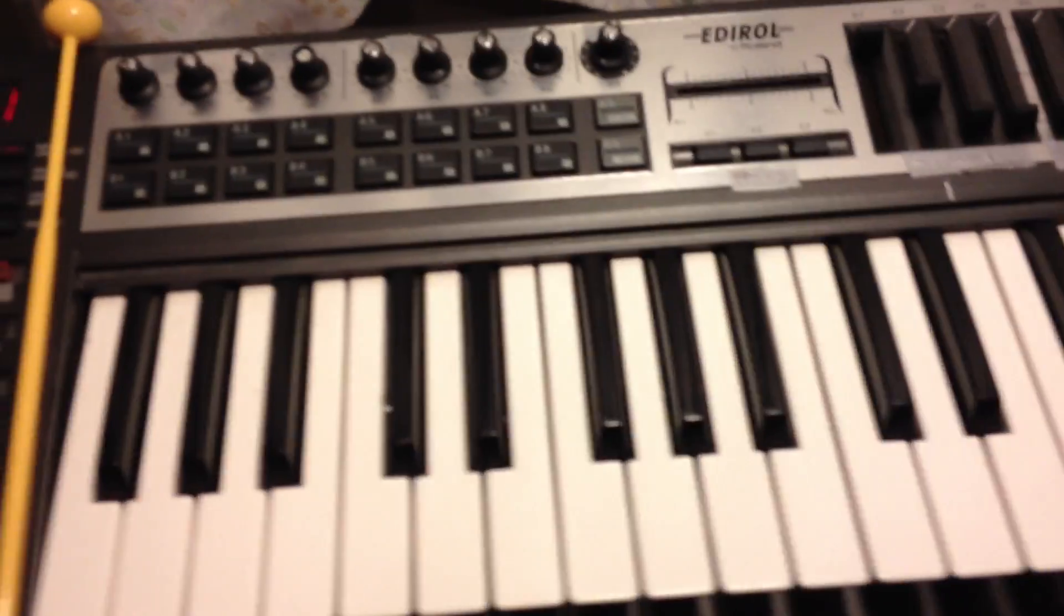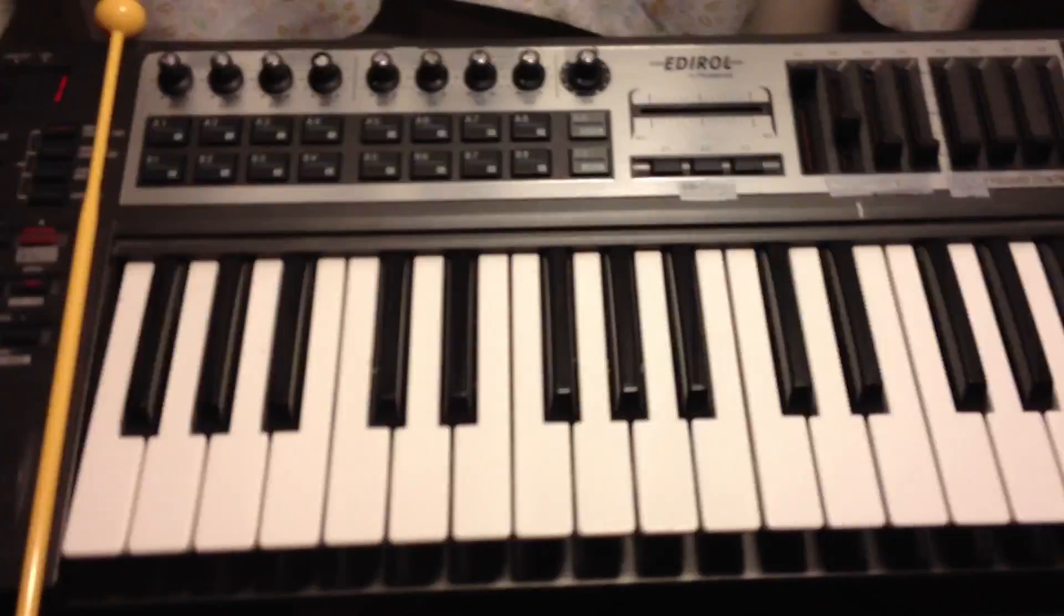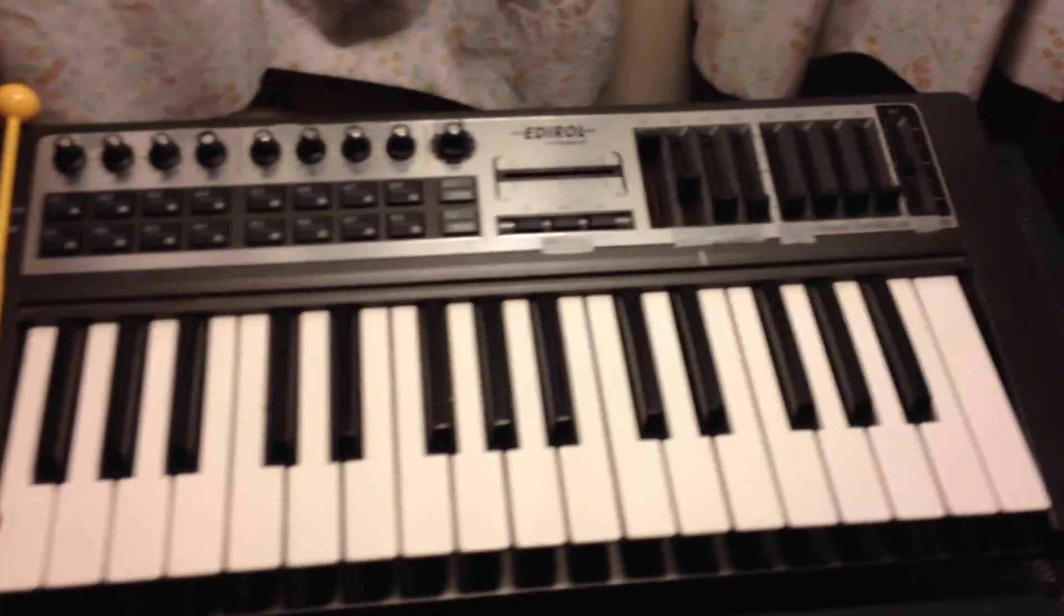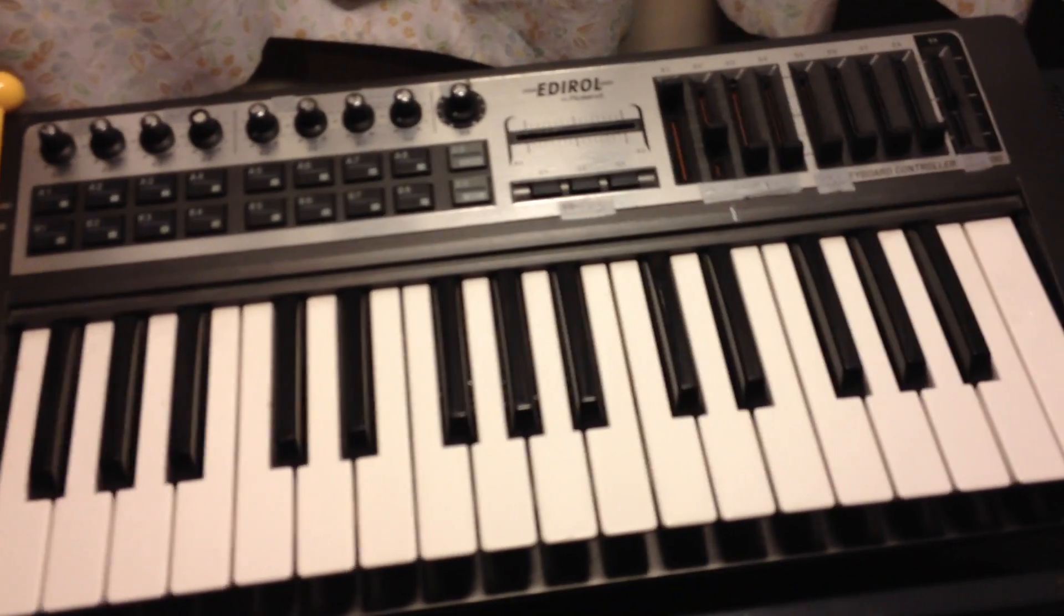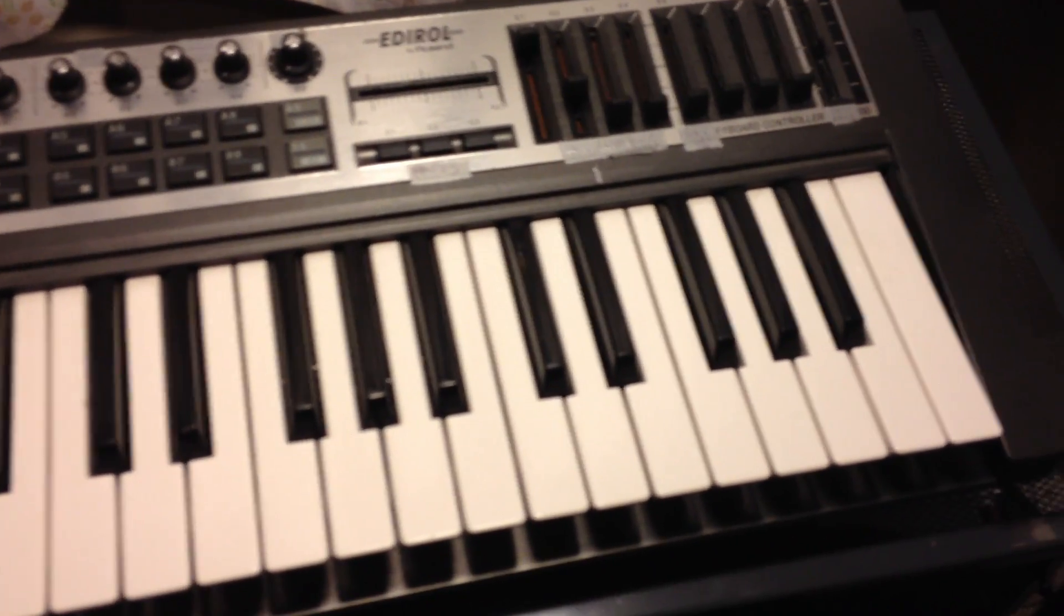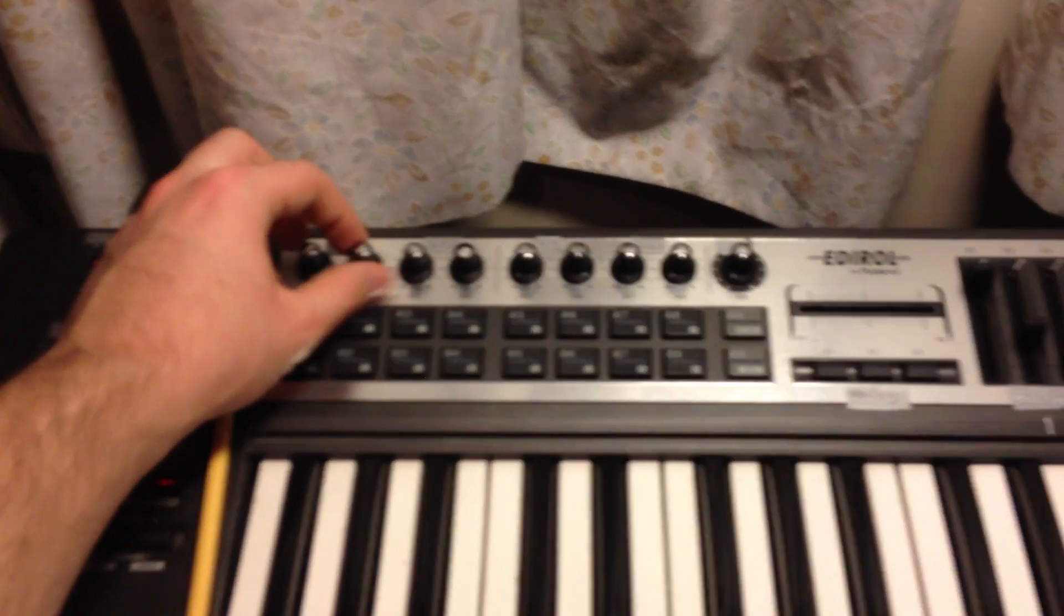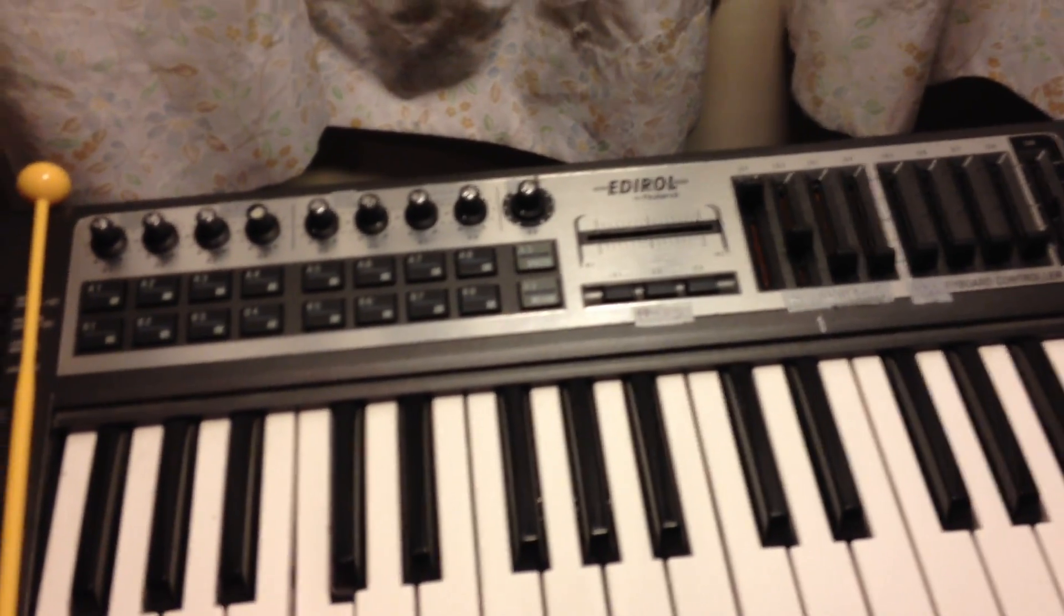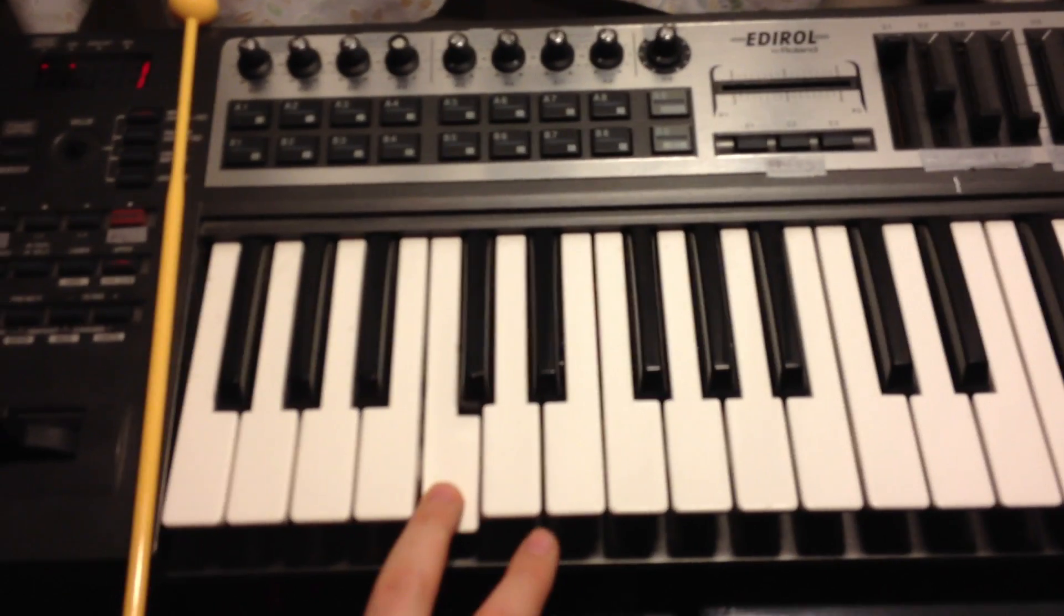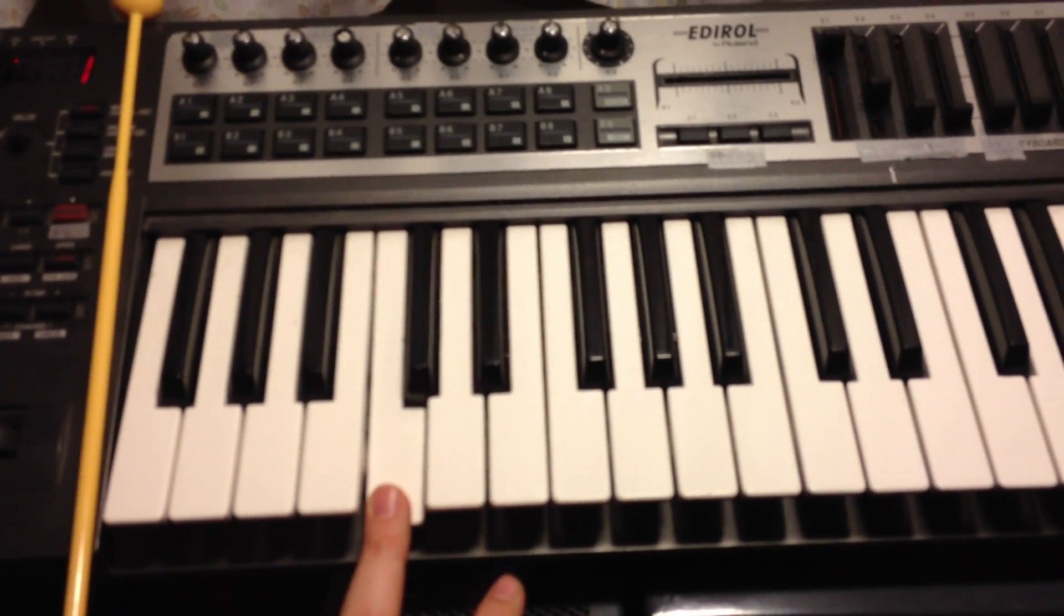So there's a bit of popping happening. Which kind of shows that the crossfade that I have going isn't particularly working for this device. But let's try making a longer loop for it. Let's see how that sounds. Let's see a bit more of a pulsing sound there.